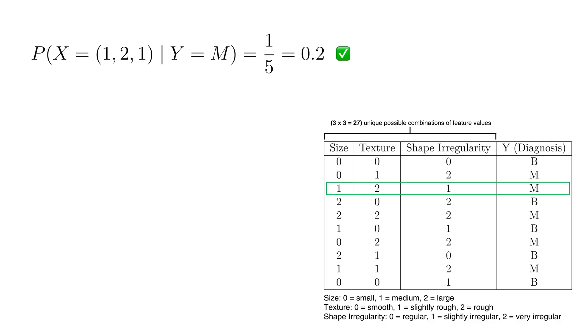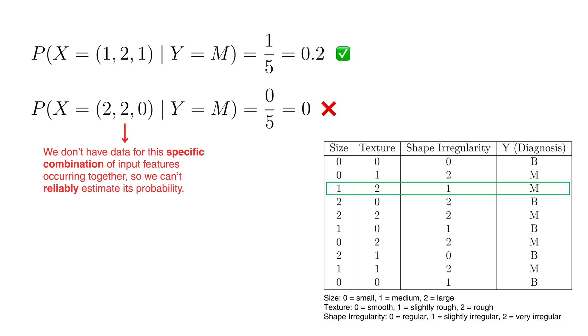As the number of features grows, the number of combinations increases exponentially. Many of these combinations may never even appear in the training data, leaving us with no reliable way to estimate their probabilities.